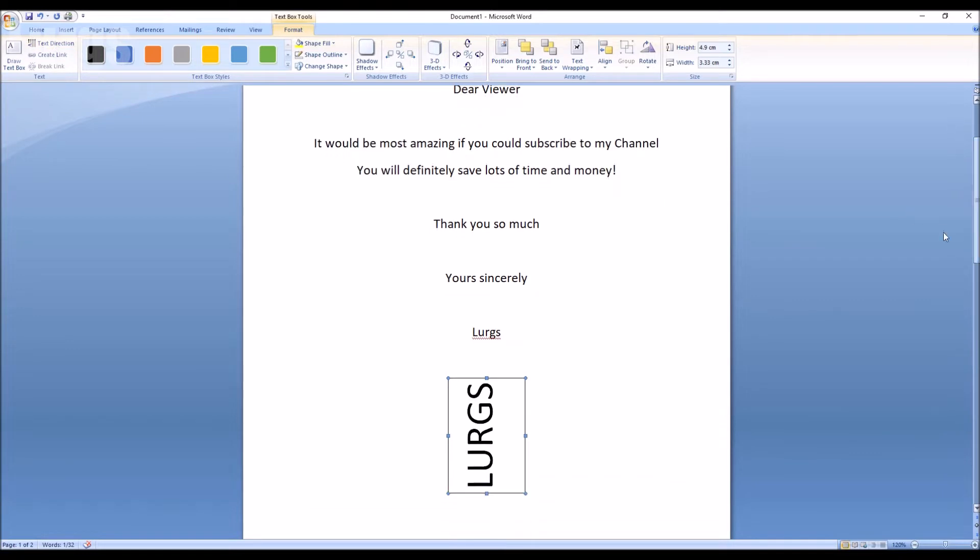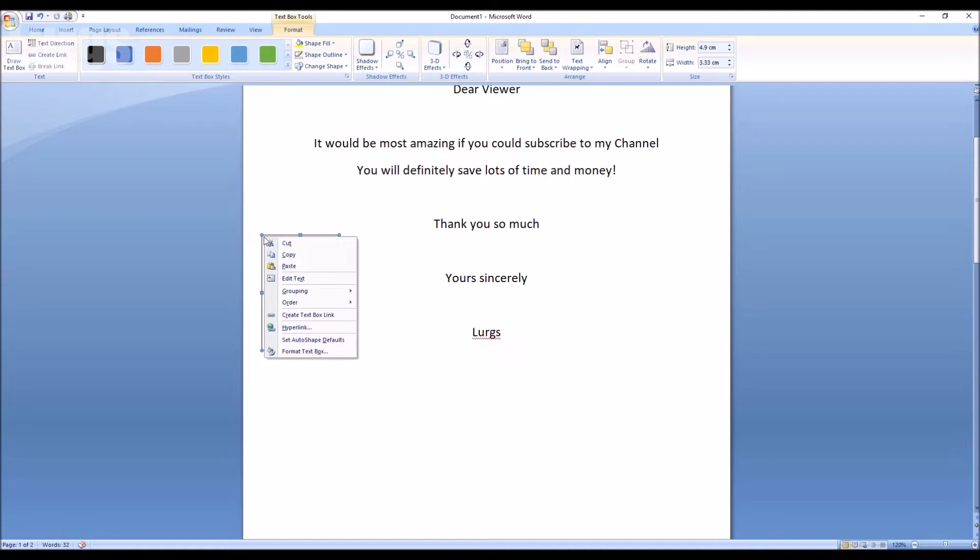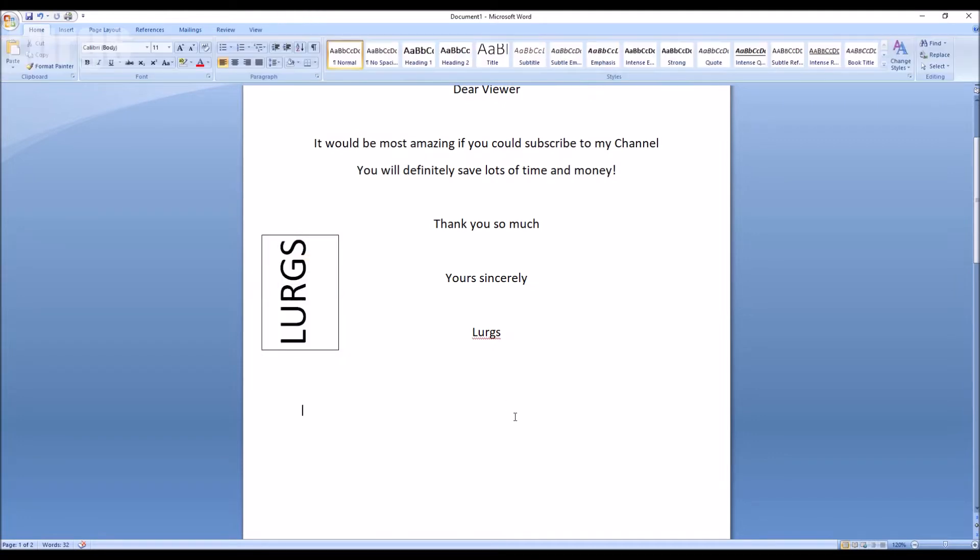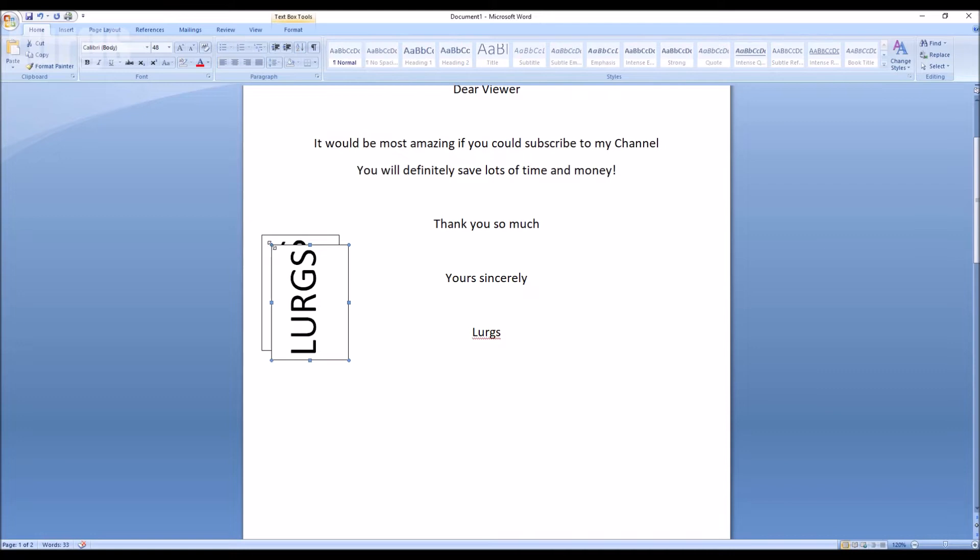Now you can select the text box actual box and just drag it onto the document wherever you want to put it. Now I'm just going to copy this box and have a copy on the other side. And there's a link above now about how to export Word documents to PDF files.